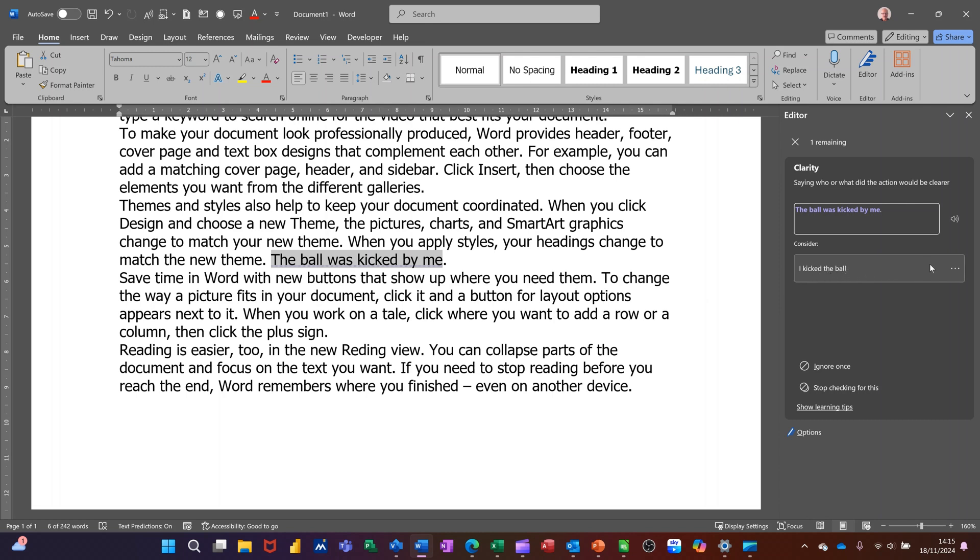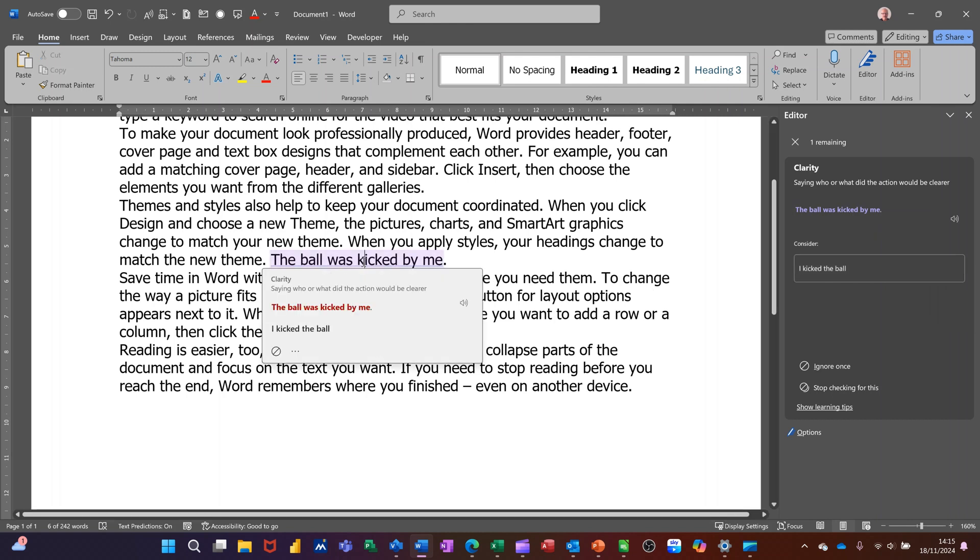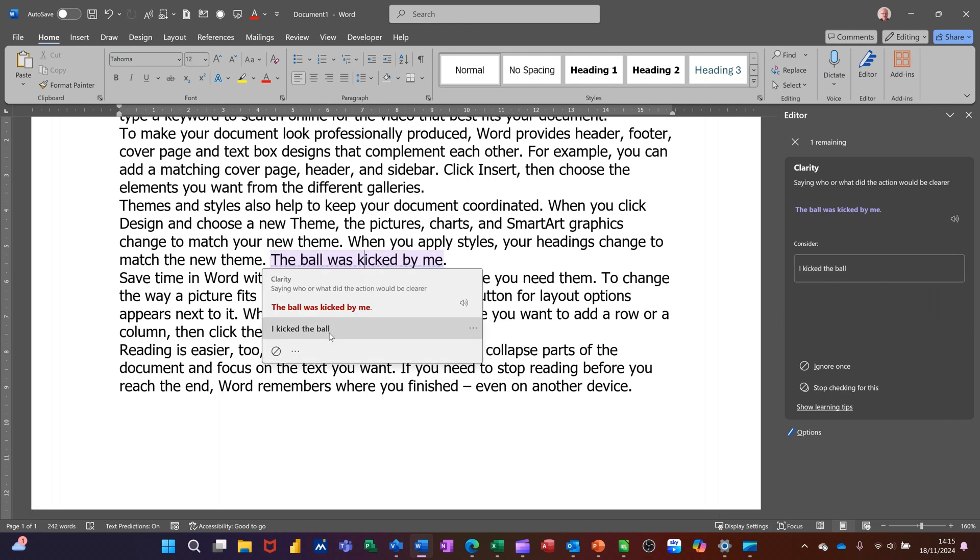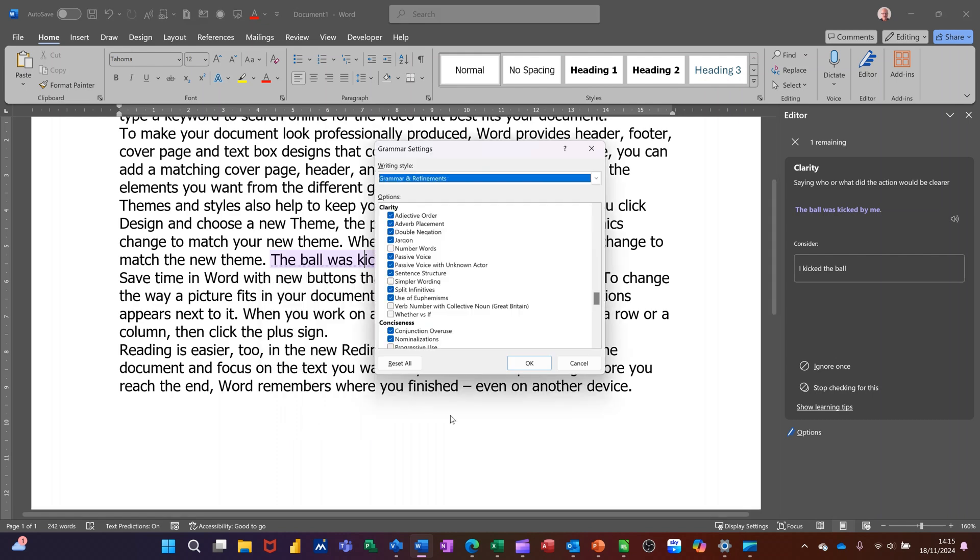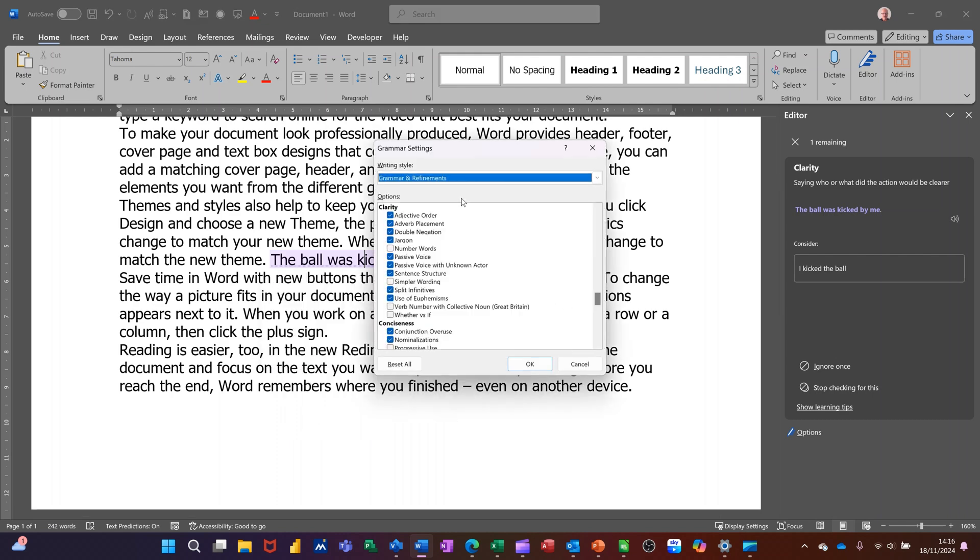That's what that means. If you go onto the ellipses you've got read aloud, spell out in this case. If I click on this, just physically click on this, it will read it out and then I get three ellipses again where I've got some options. If I go into editor settings you can change what it picks up. That's word options. I'll just cancel that off.